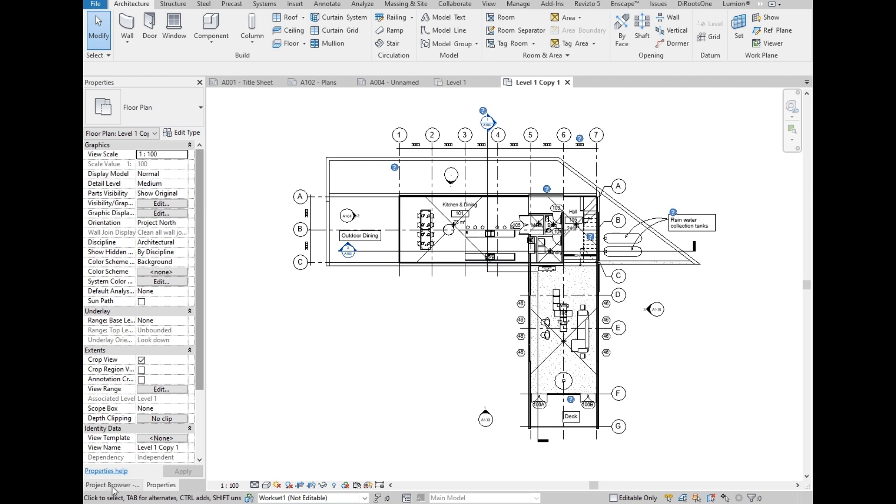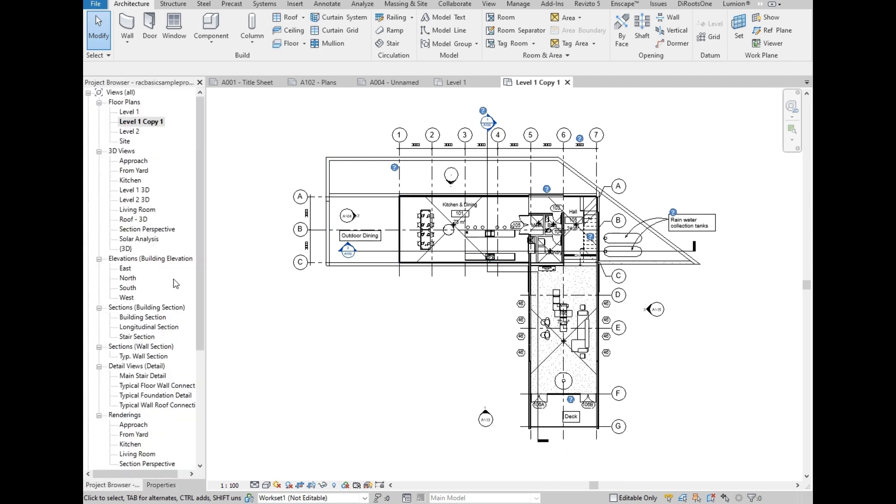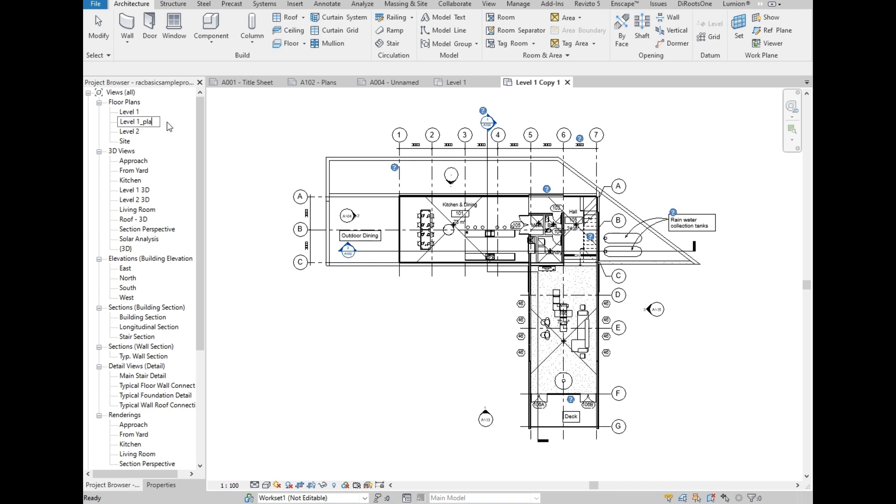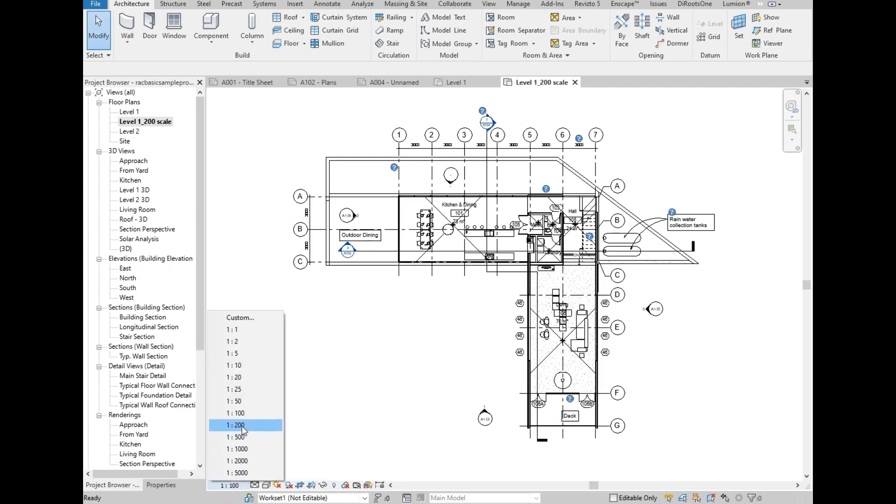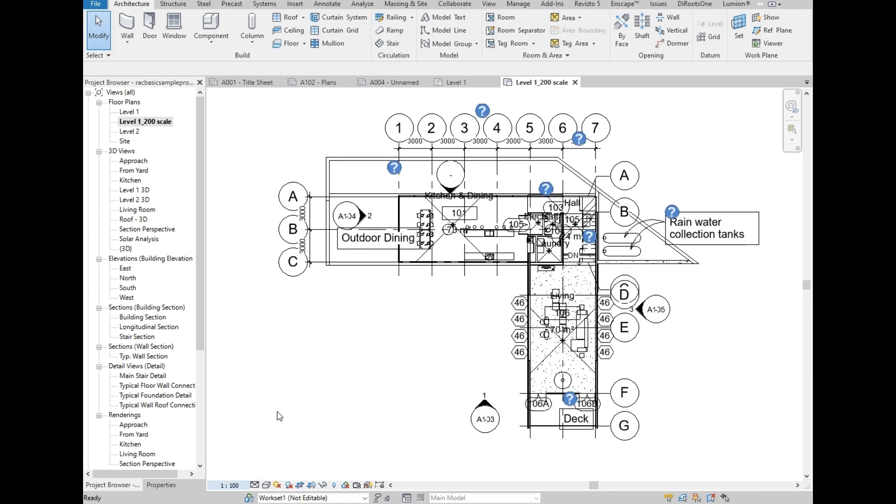Let's go back to the project browser, then click on the level 1 copy one. We are basically going to rename it to different to separate it from the other level 1 plan. So we named it with the scale on the suffix.